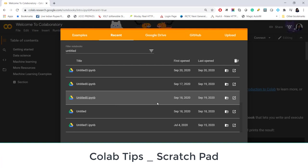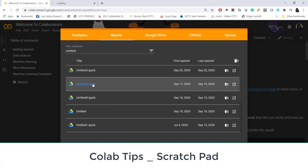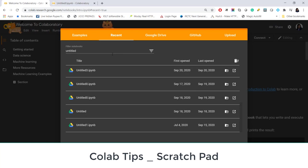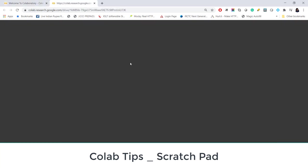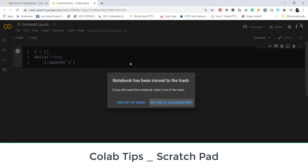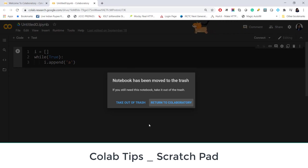And one more issue: even though I have deleted this file from my drive, this file is still visible in the recent tab. And if I open this file here it actually opens up the file which is there in the trash. It shows a popup that notebook has been moved to trash. Do you want to recover it or do you want to return to Colab laboratory?